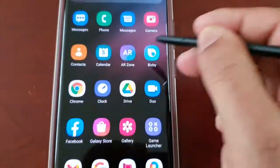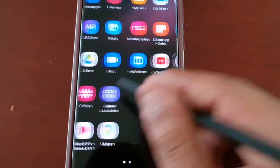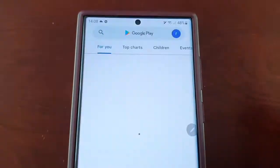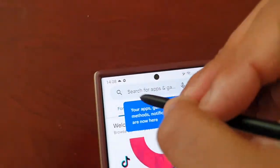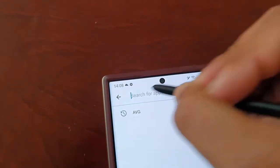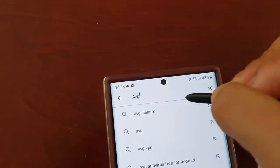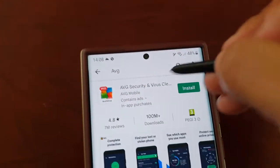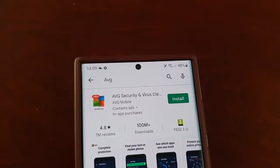Also if you're in the Play Store, you can search for apps. Let me just type in AVG, hit search — and there it is, so I can just go ahead and install it.